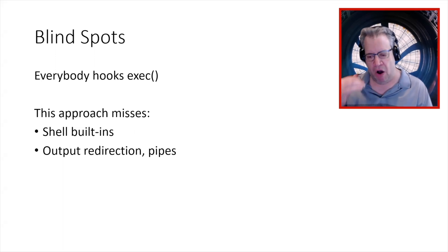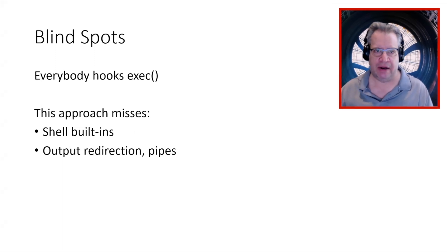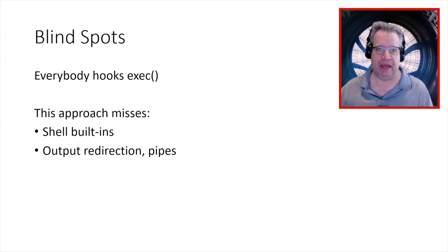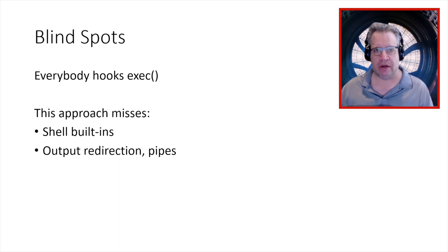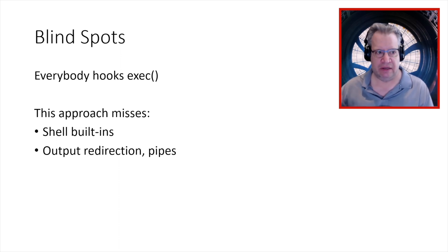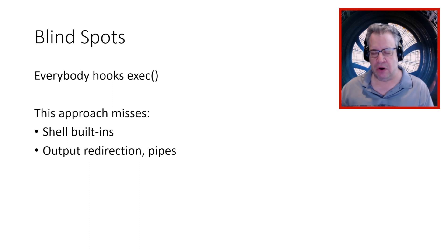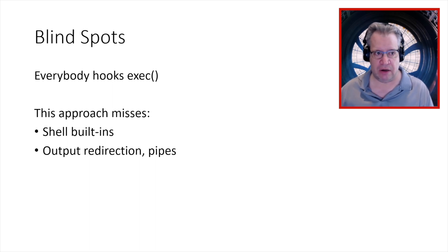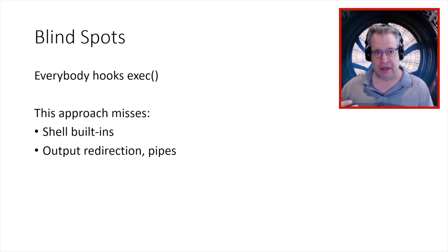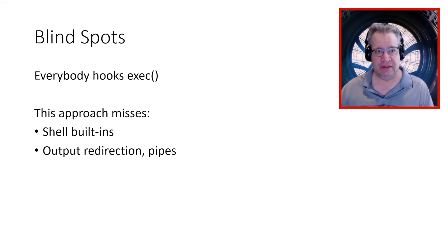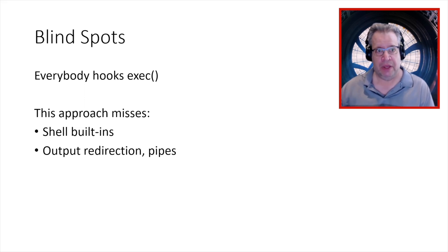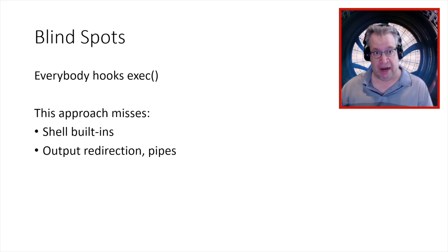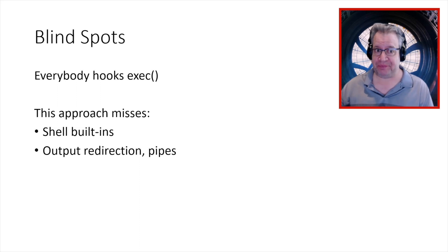And what's happening is that basically the way all of these products work in the Linux space is that they hook the exec system call in some way. So they know when new processes start, right? Because everything gets exec'd at the lowest level in order to begin operating. Mostly.